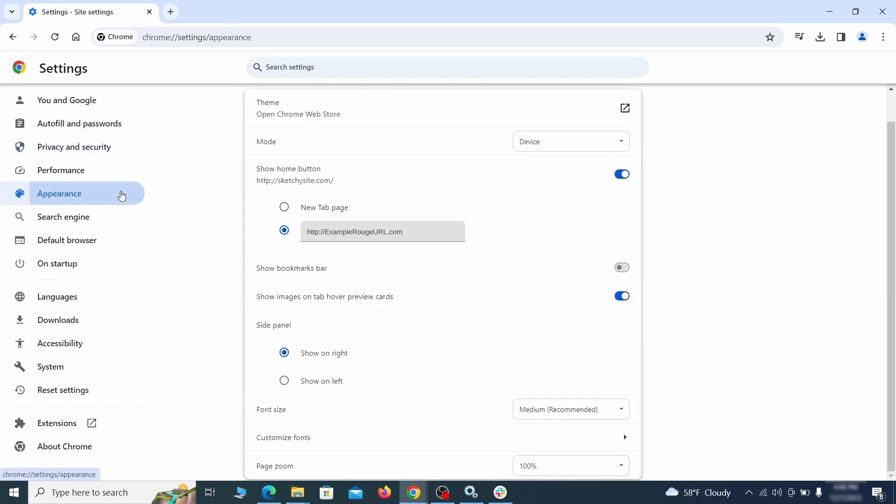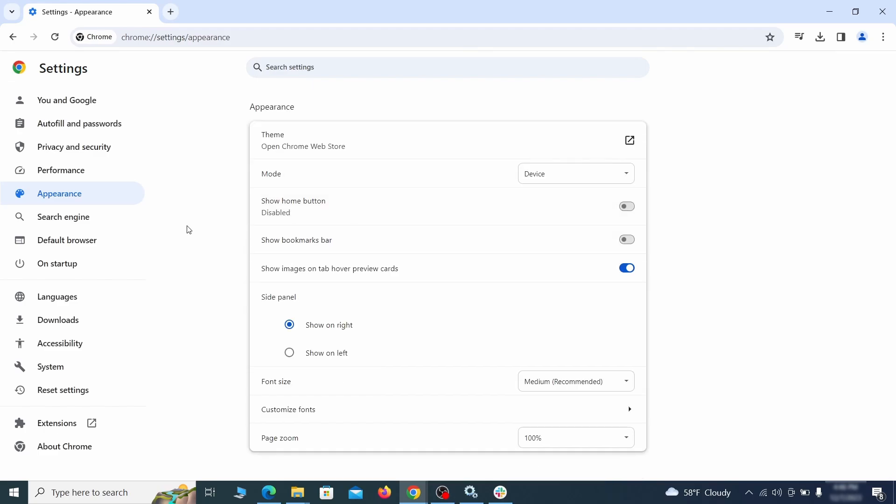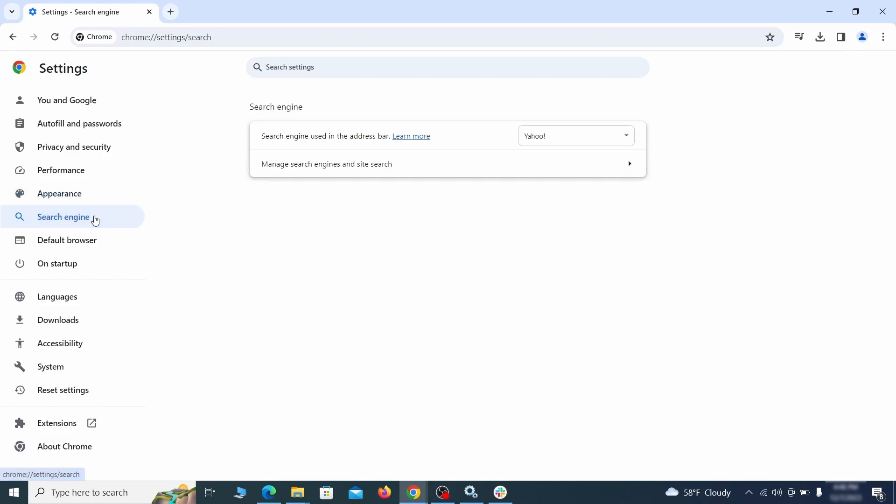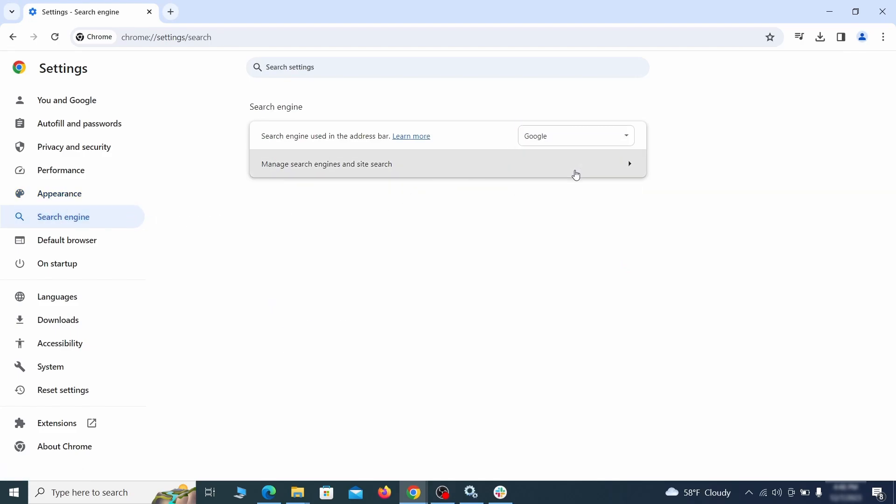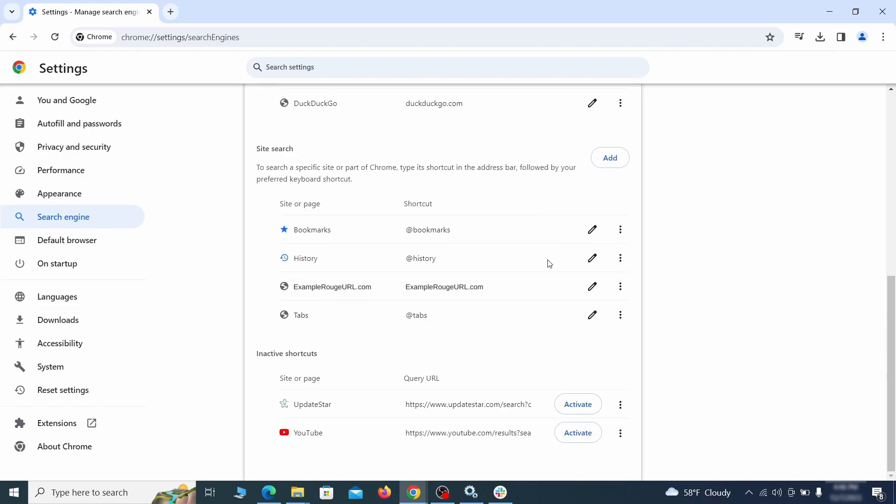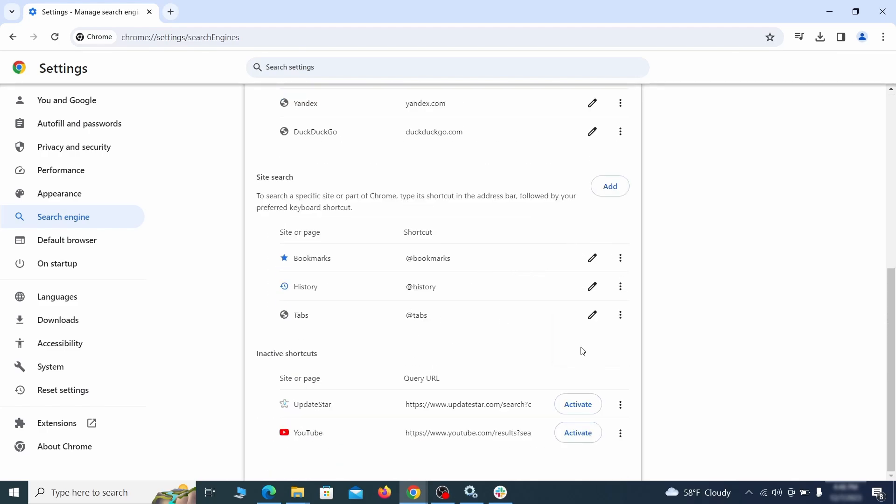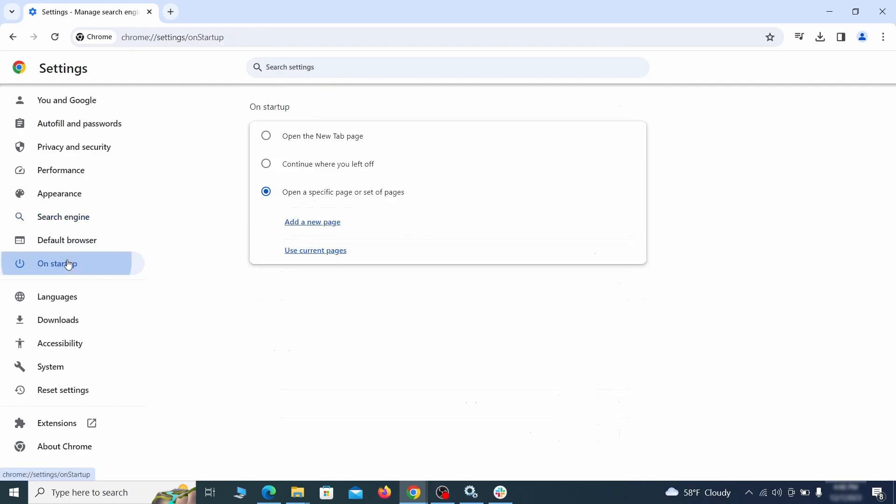Now go to appearance from the left and see if there's any custom URL written in the home button section. If there is and you don't recognize it, delete it. Also visit the search engine tab. Make sure that the default search engine is the one you want and then go to manage search engines. Look for unknown and questionable search engines and if you find any, click the three dots next to it and click remove.